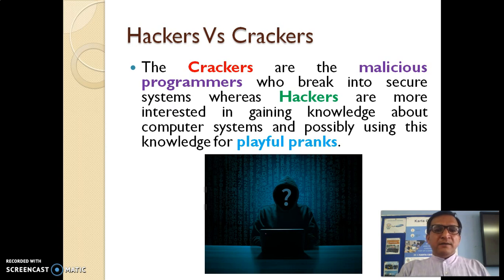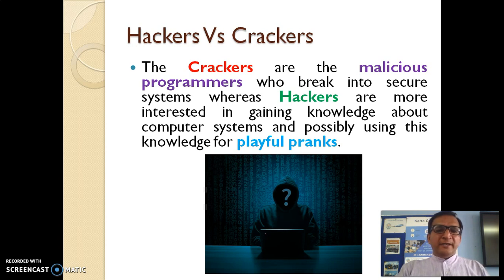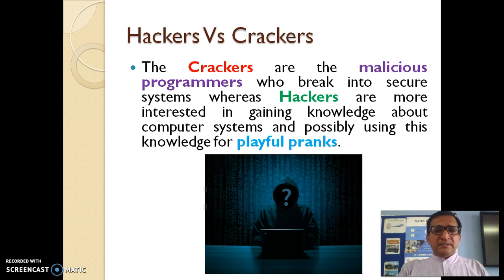Next is the difference between two important terms: hackers and crackers. Crackers are malicious programmers who break into secure systems, whereas hackers are more interested in gaining knowledge about computer systems and possibly using this knowledge for playful pranks. It is a misconception that hackers are the bad guys — it's actually crackers.